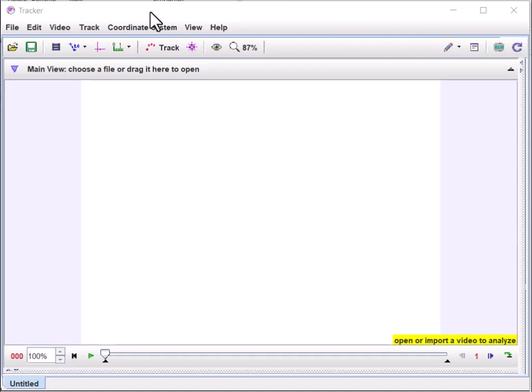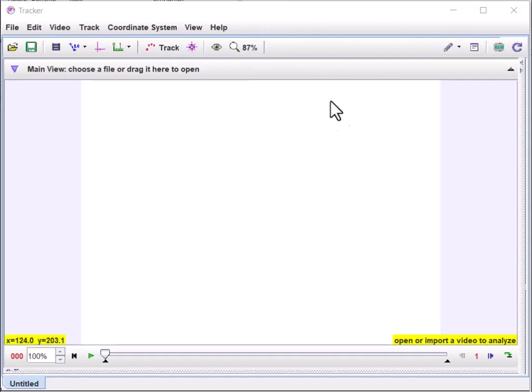You can download Tracker from the internet for free — it's an open source program. If you search for 'open source physics tracker' it'll bring it up. Download it for your system, whether it's Windows, Mac, or Linux, and install it.